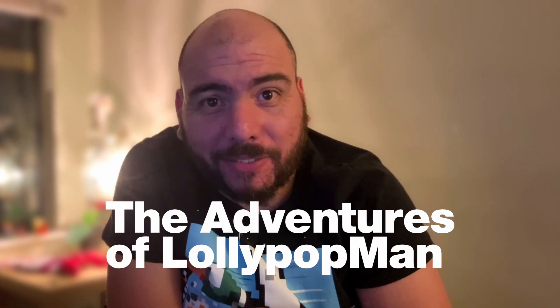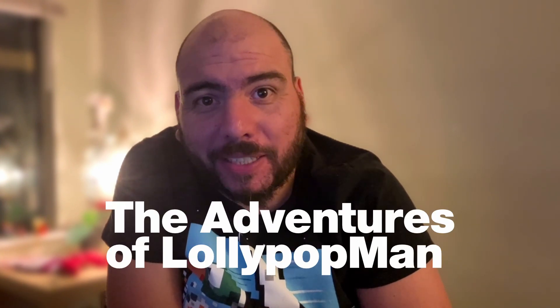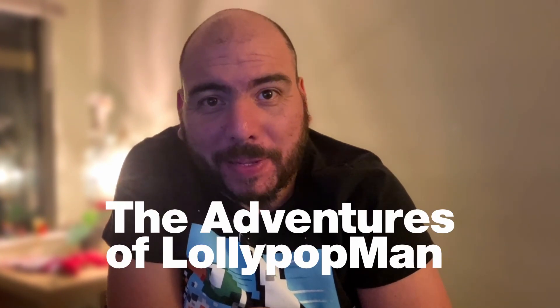In this video, I'm going to show you the easiest way to create a turntable in Blender. I'm Luciano and welcome to the Adventures of Loliopod Man.